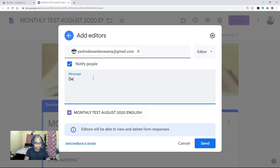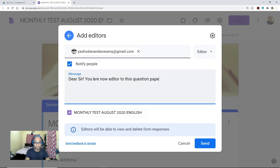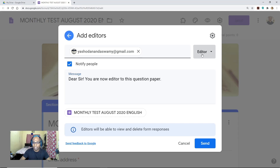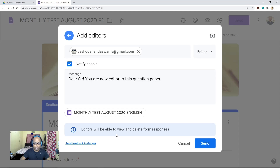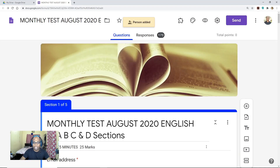You can write a message like 'Dear Sir or Madam, you are now editor to this question paper.' Here you can make that teacher an editor or even a viewer. It is better to select the editor option so that they can check the answers or responses received from students in Google Drive. Editors will be able to view and delete form responses. Then select 'Send'. Once you select Send, that particular teacher is added as a collaborator.